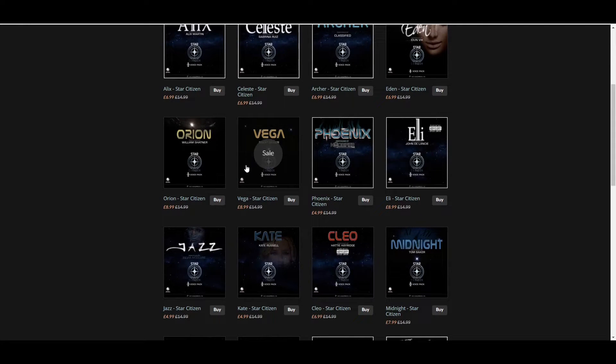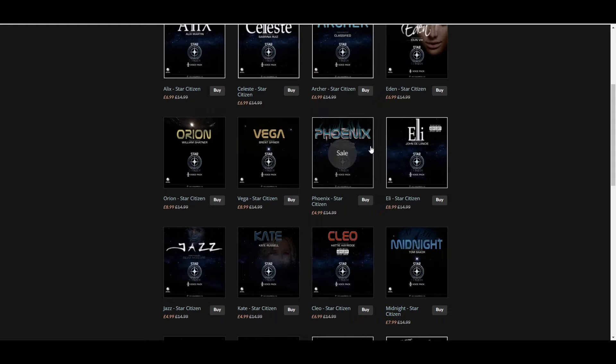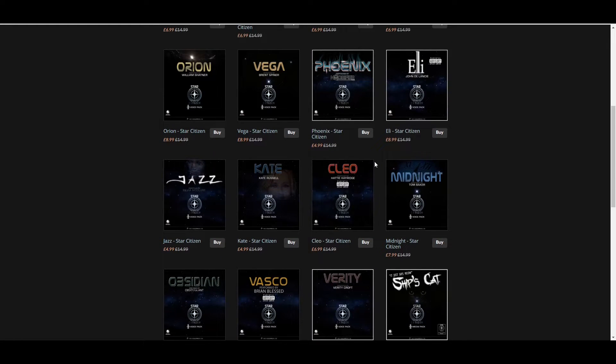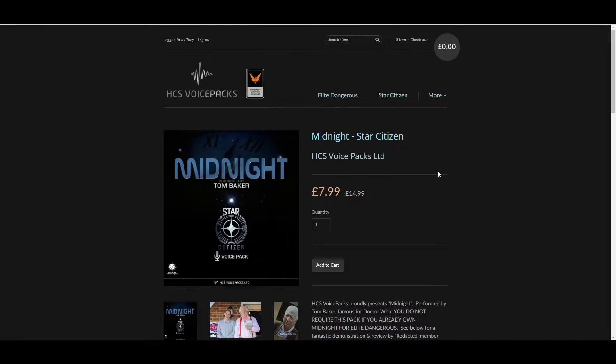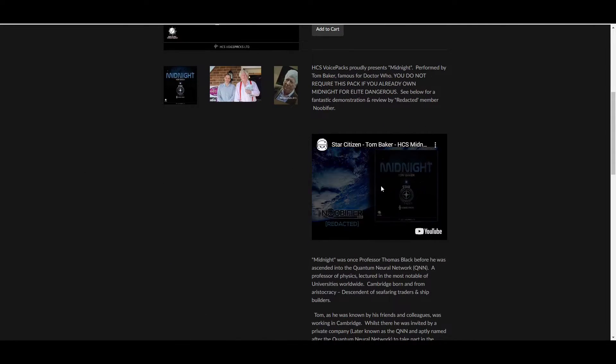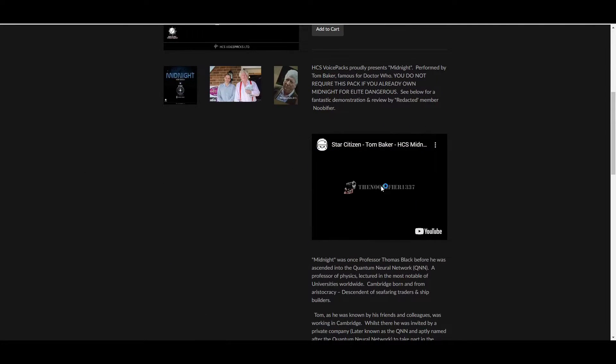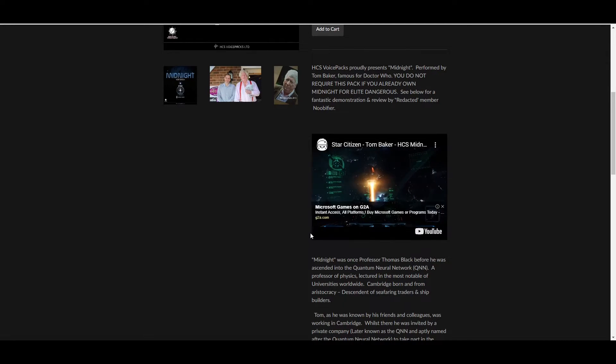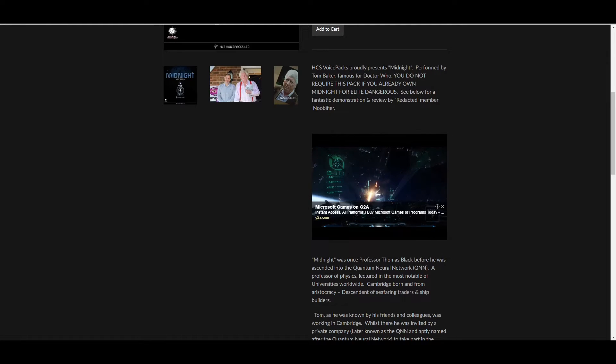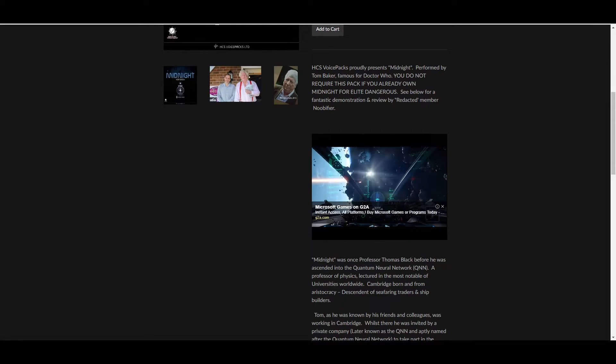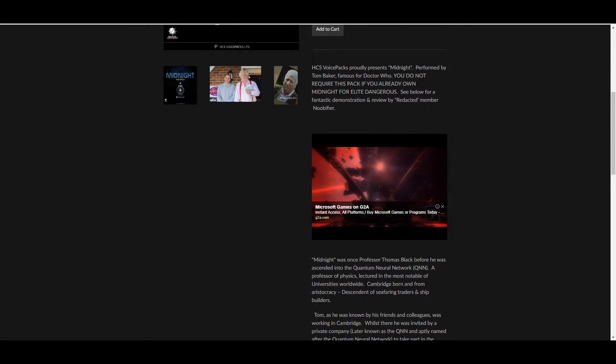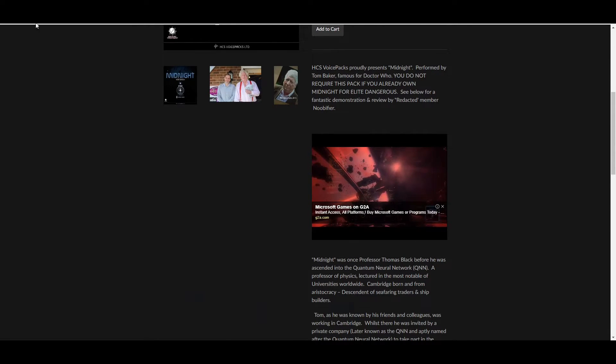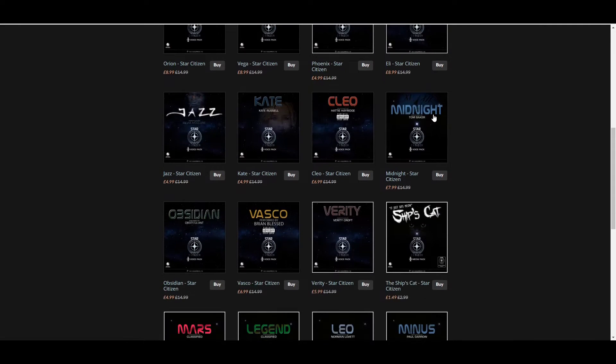You've got Brent Spiner, who is basically Data. You've got Noobifier, which is Tom Baker from Doctor Who. And it gives you a little thing here so you can click on it. Citizens, this is the Noobifier. HCS has asked me to make a demo of the Midnight voice pack. That's the person who does one of the voices. Who are you? You can call me Midnight. Hello Midnight. Greetings friend. Are you an AI? I am much more than AI. How cool is that though? It's really cool isn't it?